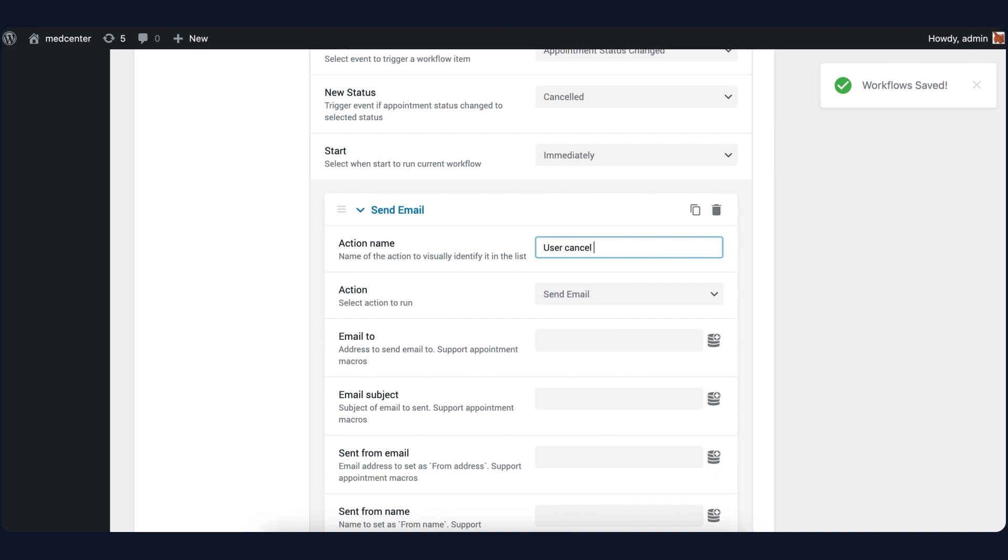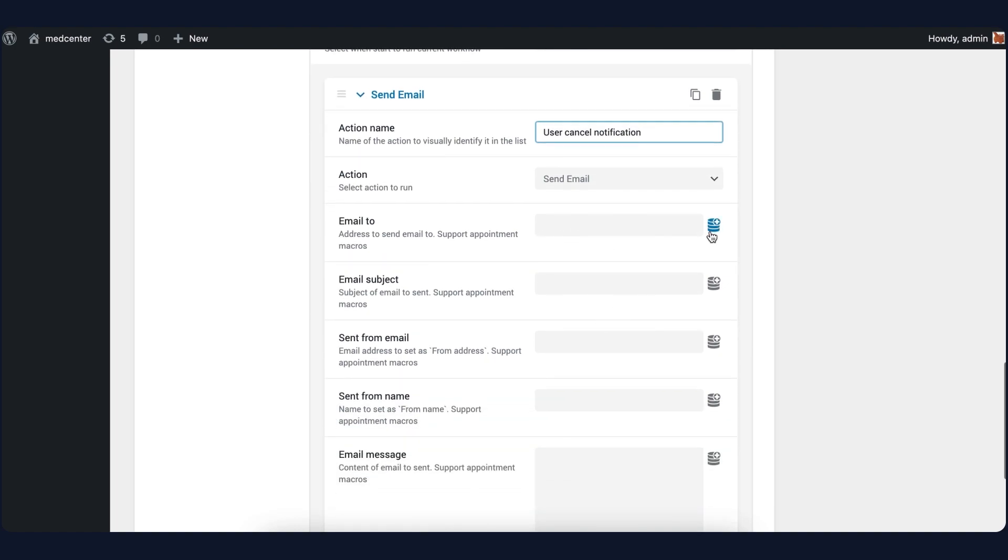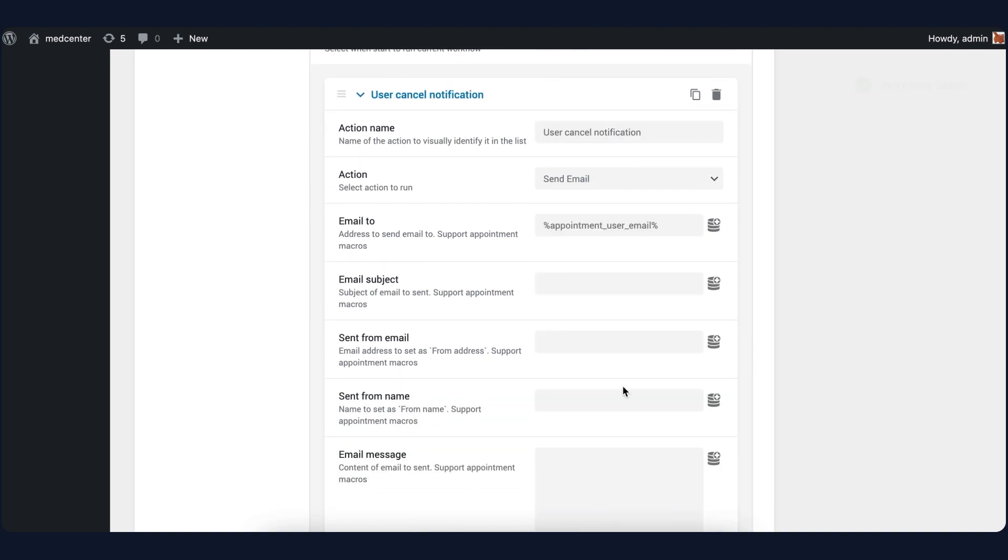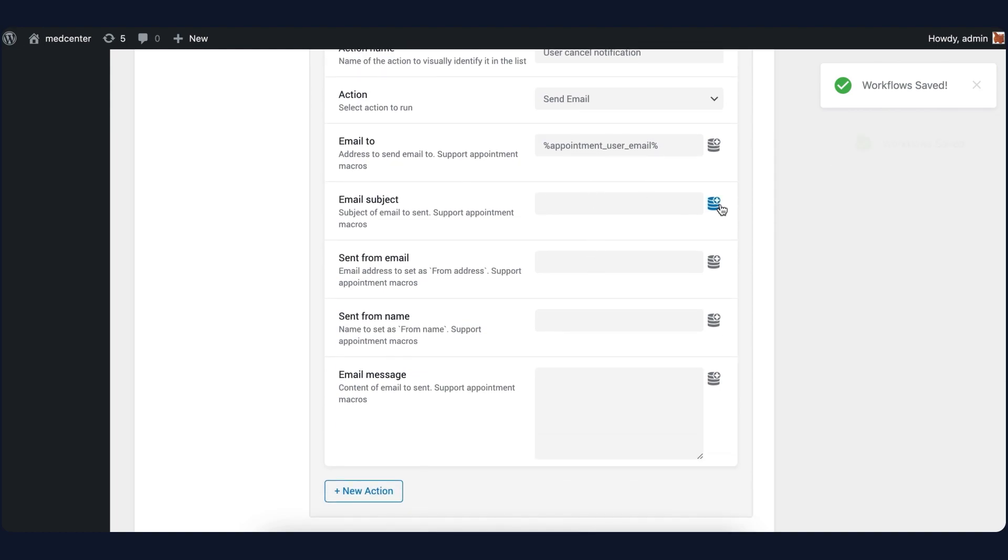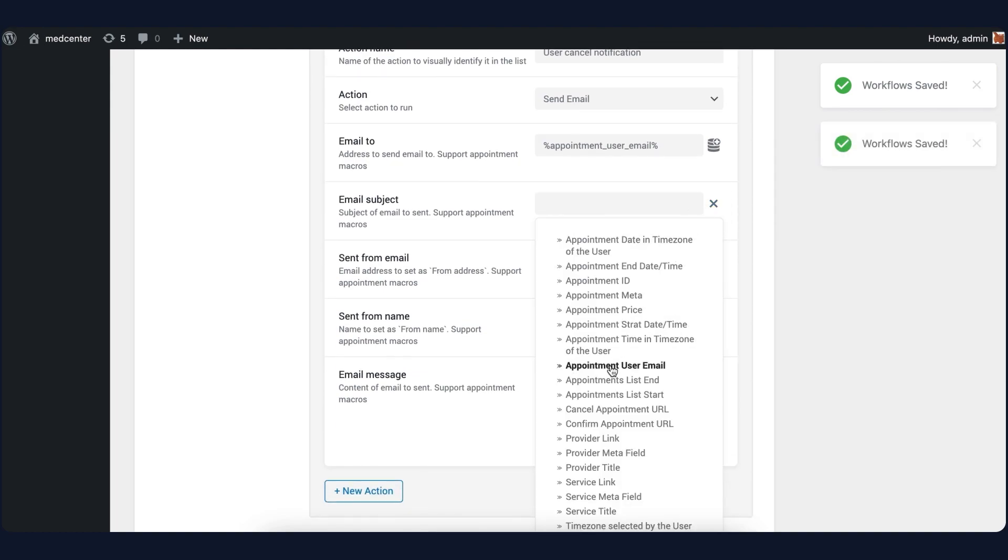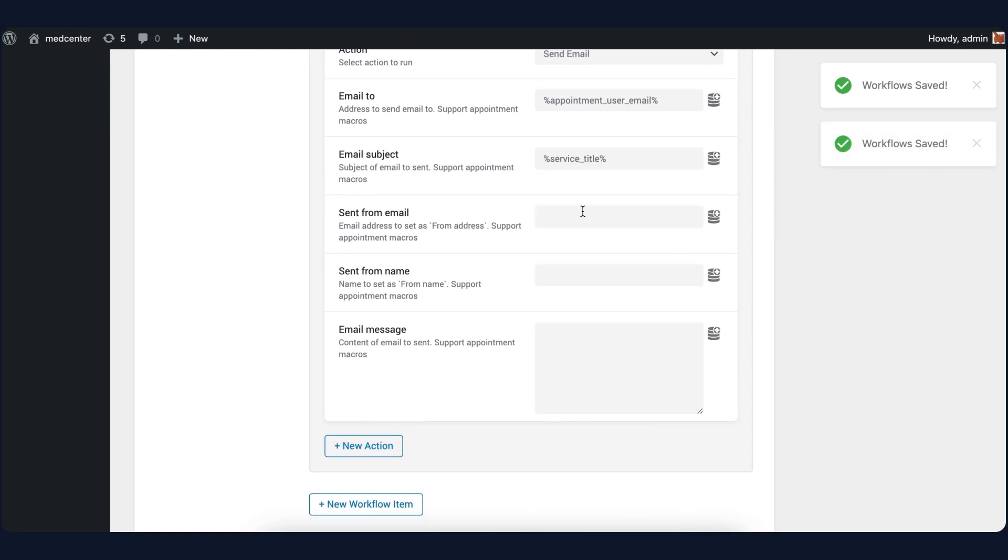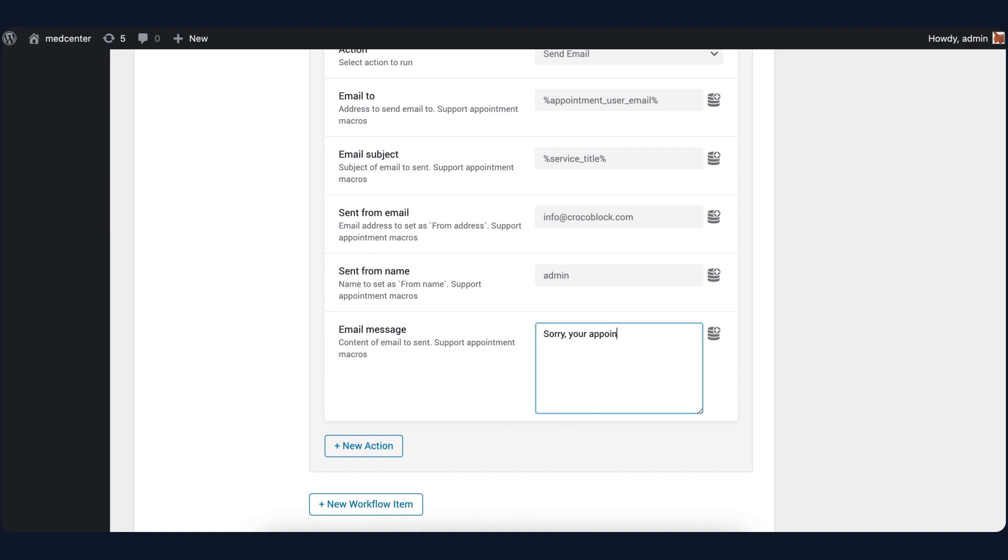This time it will be a notification about the cancellation. In the Email to field, choose Appointment User Email macro. Set Email subject to Service title and fill in the next two fields. And there will be a different message this time. For example, 'sorry, your appointment was cancelled.'